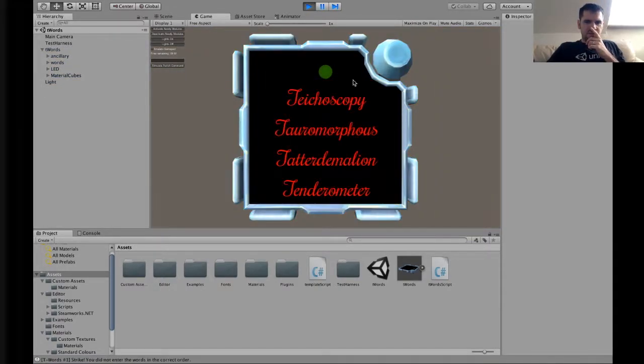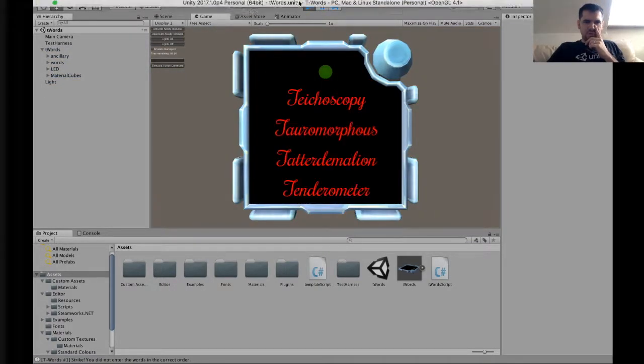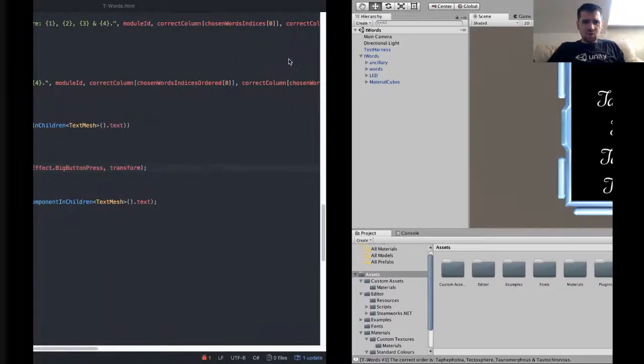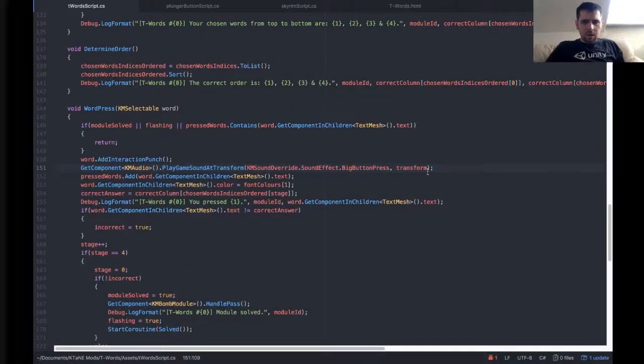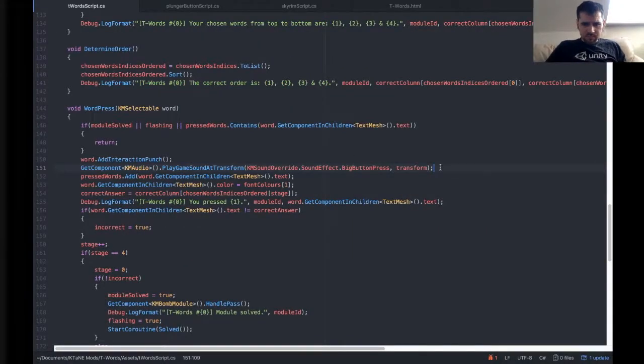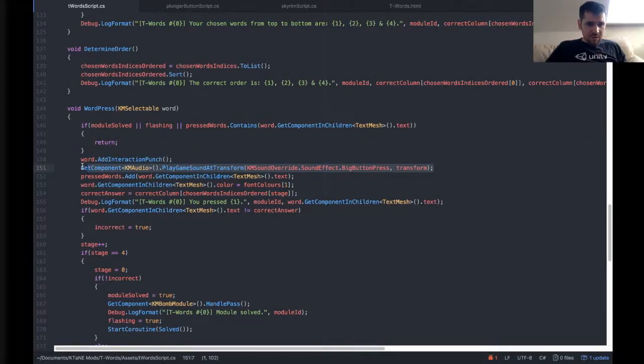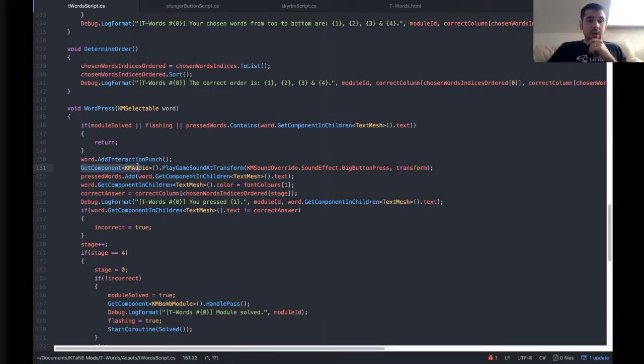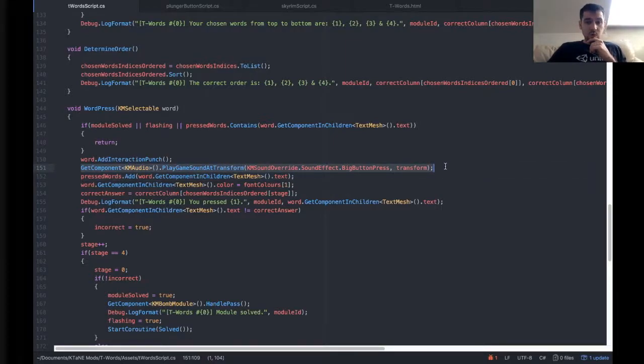So it's not showing the interaction punch either. Which is a shame, but never mind. So this is the line that you need. And again, this is readily available in lots of different scripts, including mine. It's not one of those ones that you need to know how it works, you just need to know that it does work.